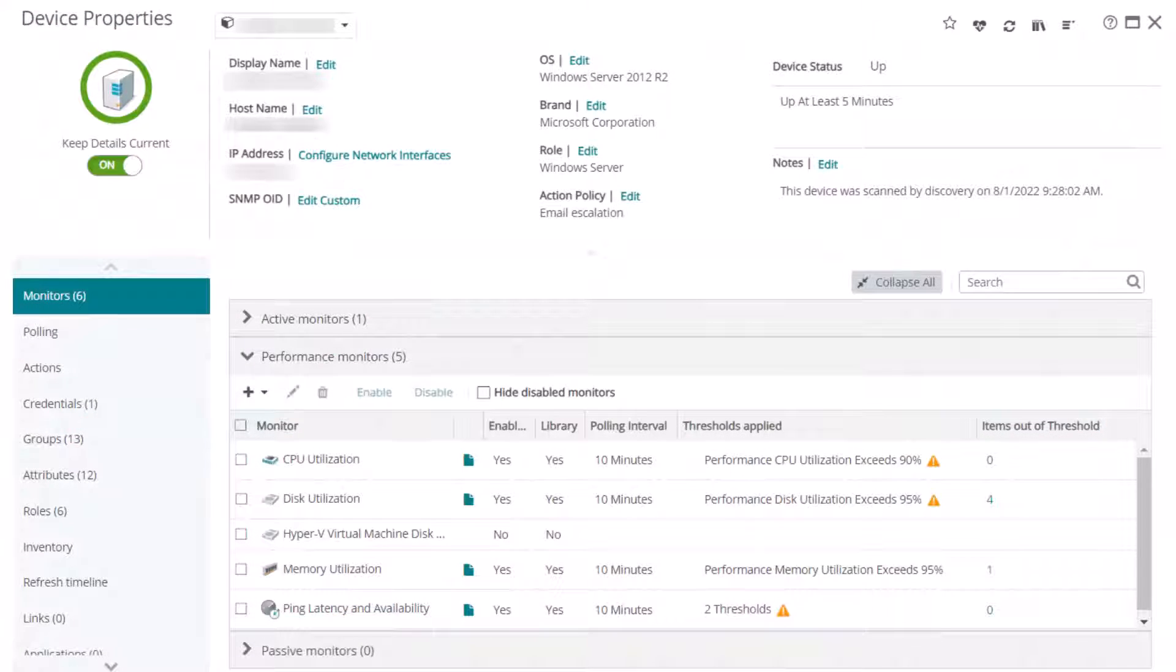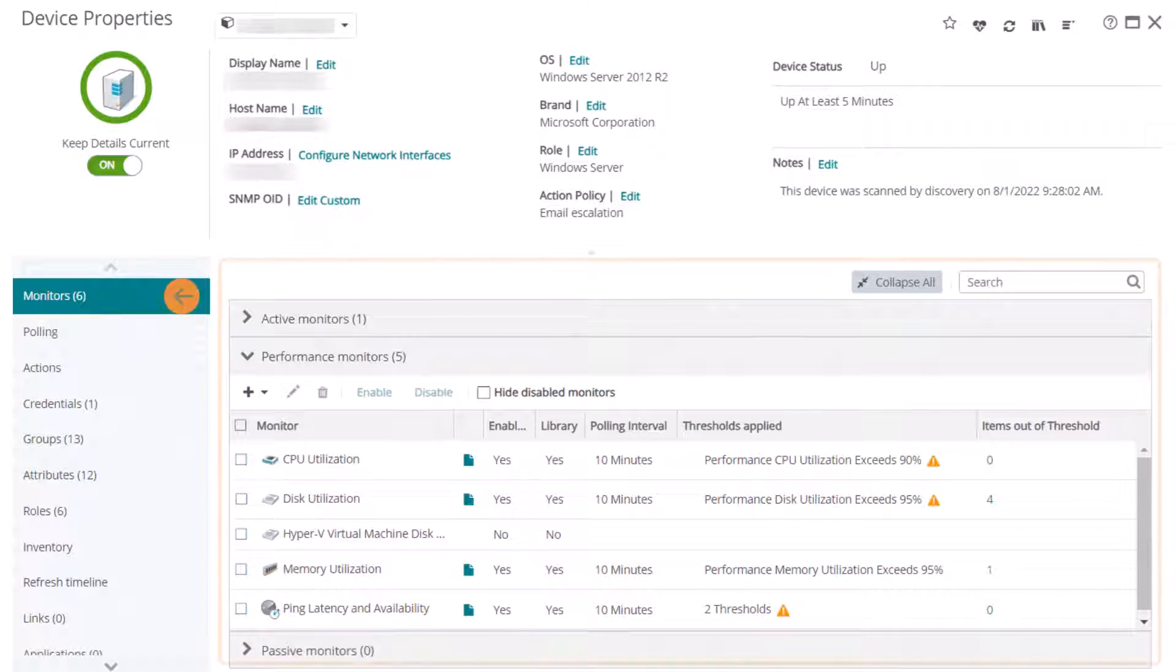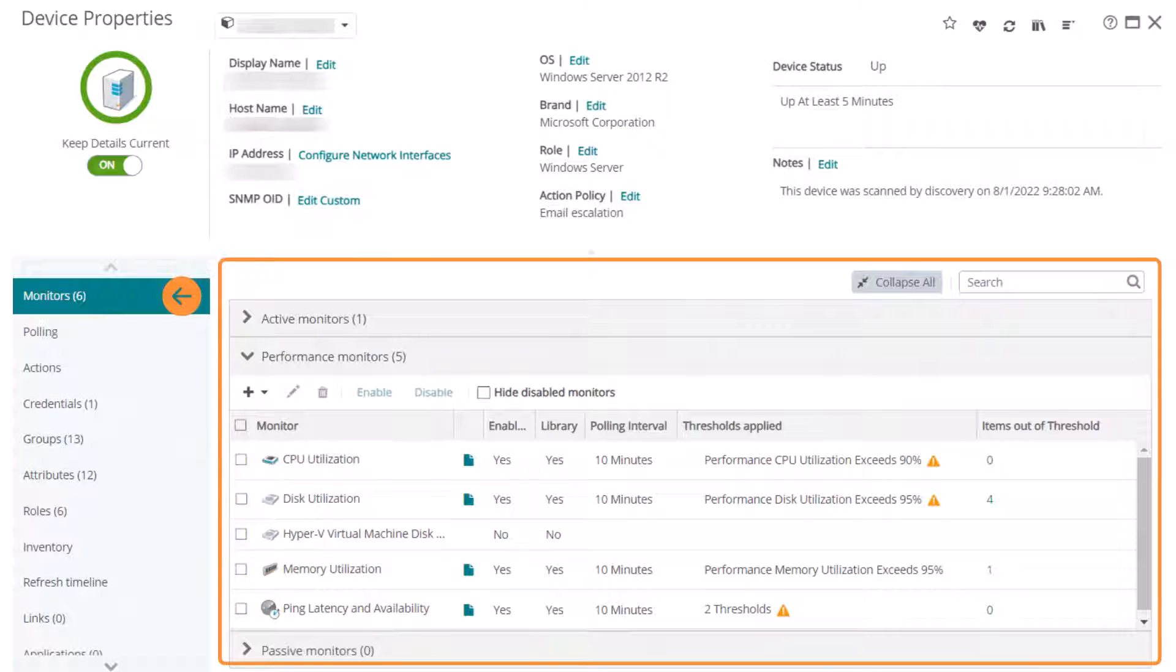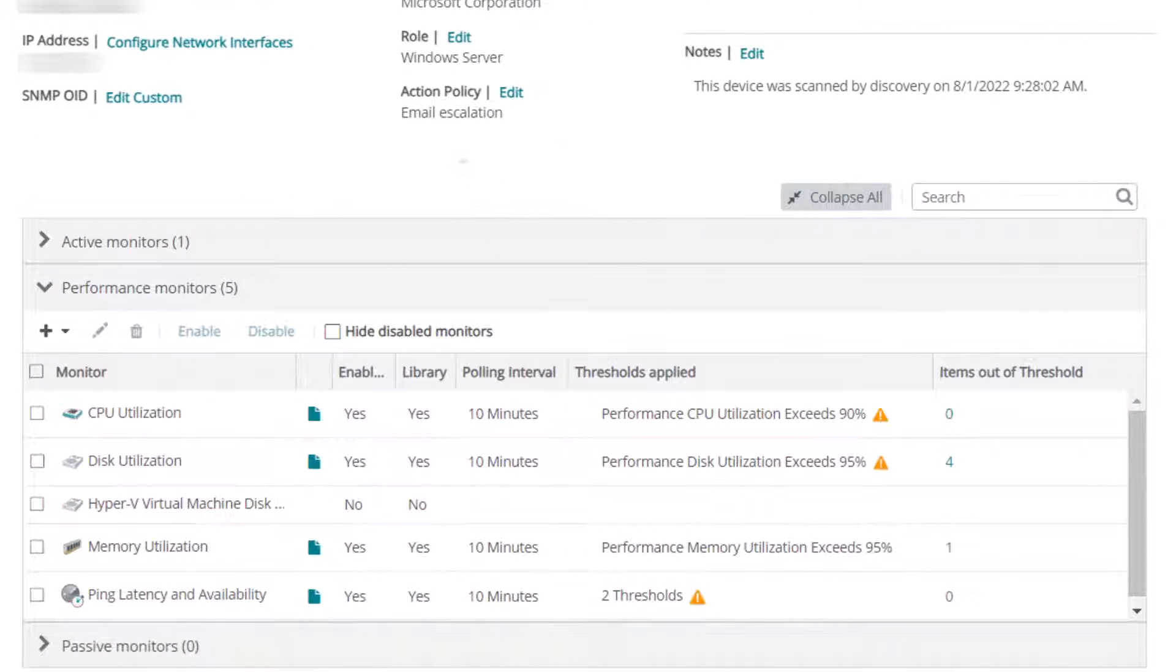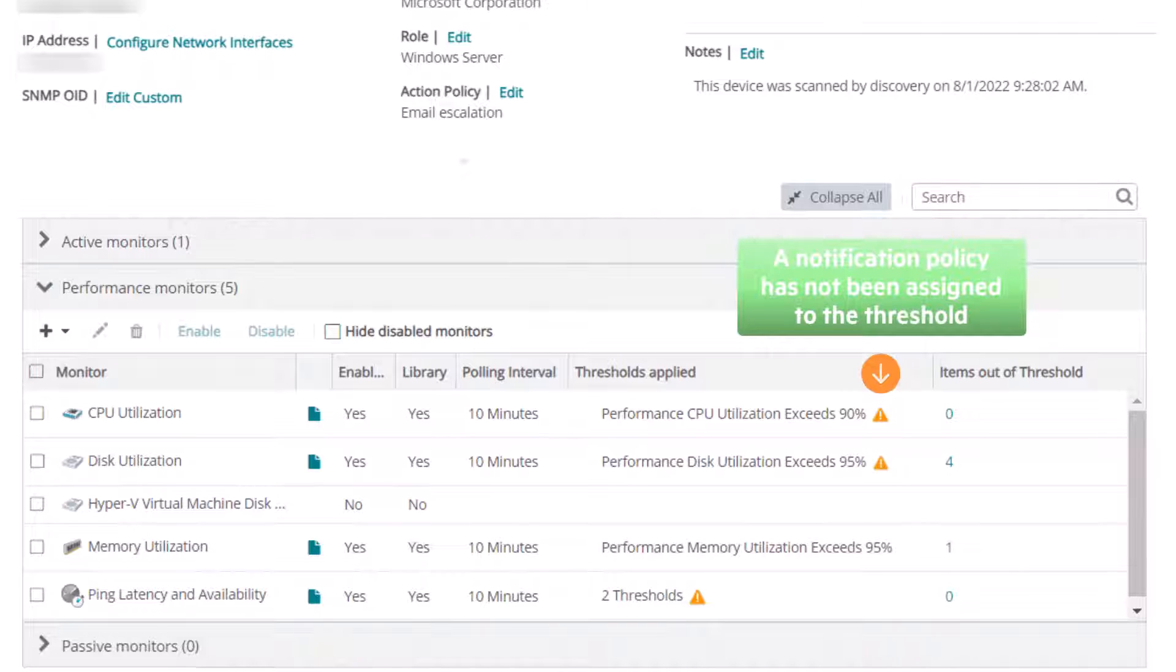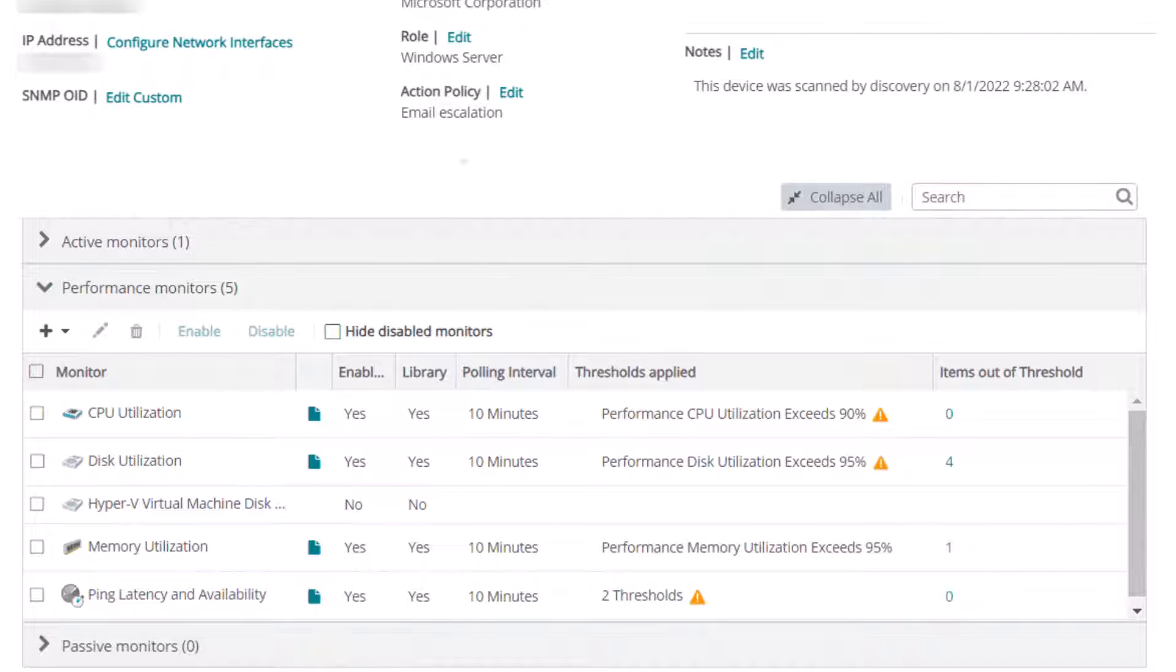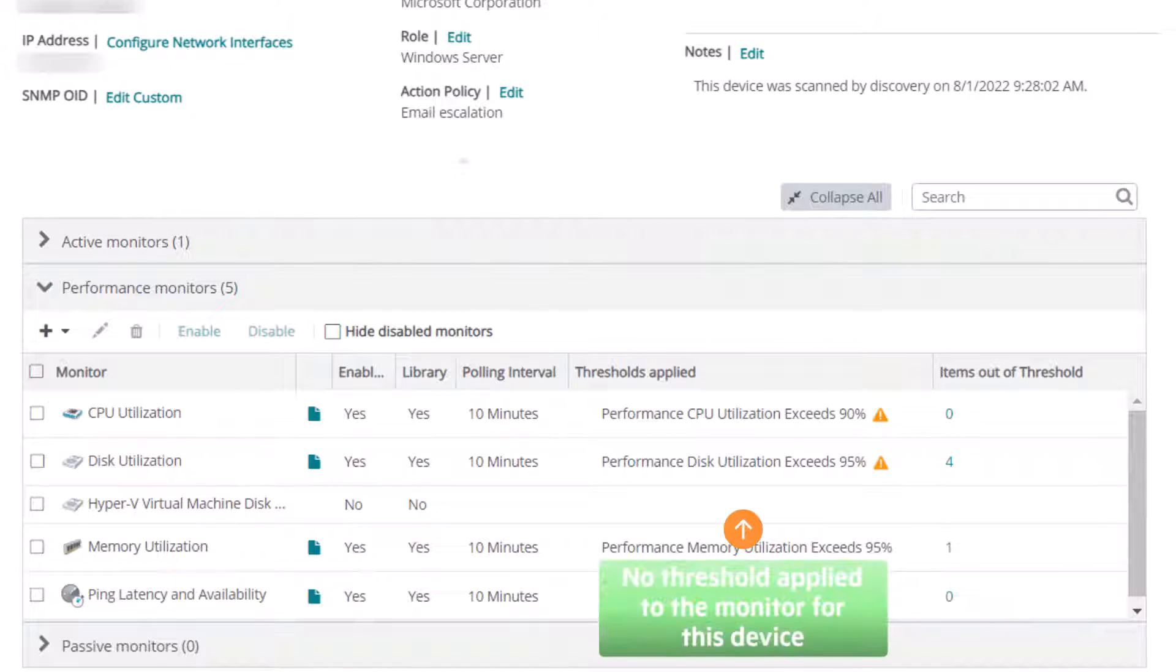For a threshold based on a performance monitor, you can double check this information on the Device Properties page on the Monitors tab. If you see a yellow warning triangle in the Thresholds Applied column, this indicates that a notification policy has not been assigned to the threshold. If this column is blank, it indicates there is no threshold applied to the monitor for this device.